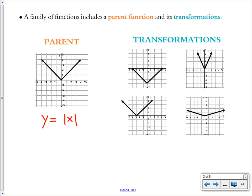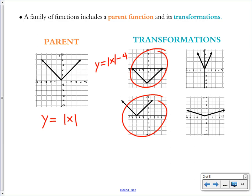The first transformation shown here is the same v shifted down 4. The equation looks like the absolute value of x, minus 4. That shifts your y values all down 4. This next graph is the same v but shifted to the left, changing the x values of it.